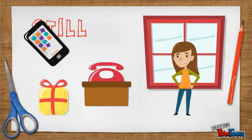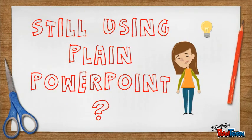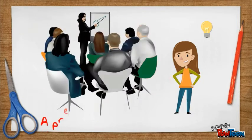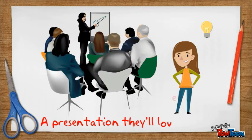If you're not using Powtoons yet, here's a few reasons why you should consider using animated presentation for your video.